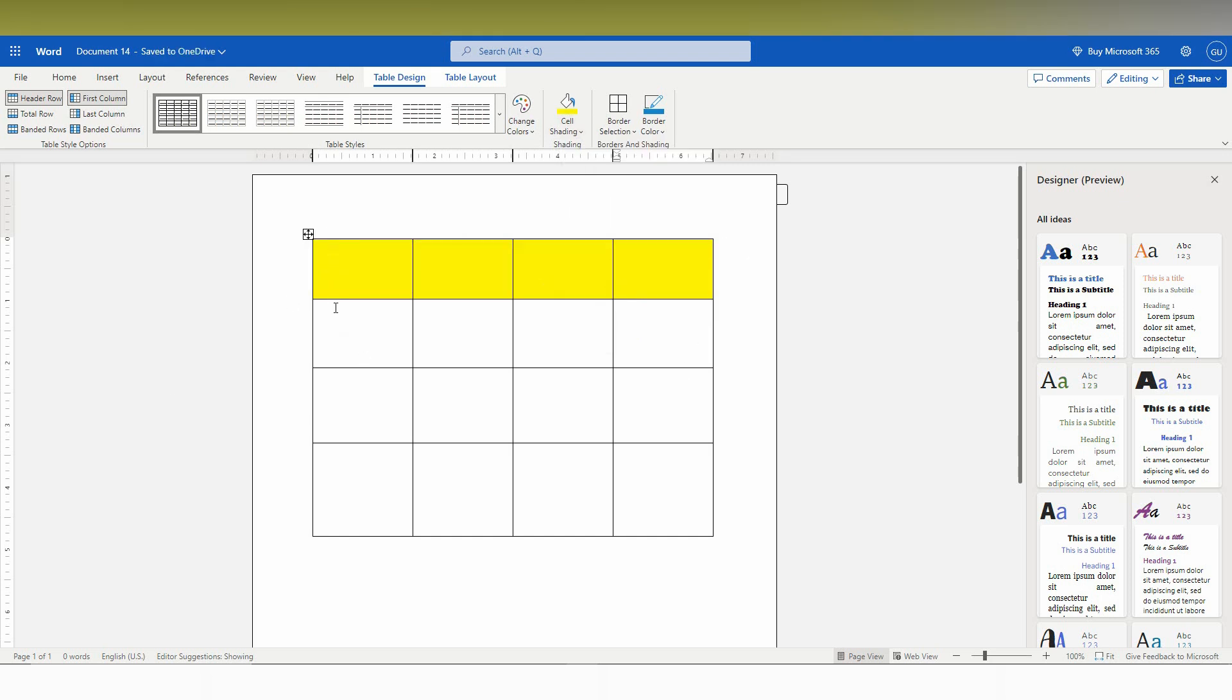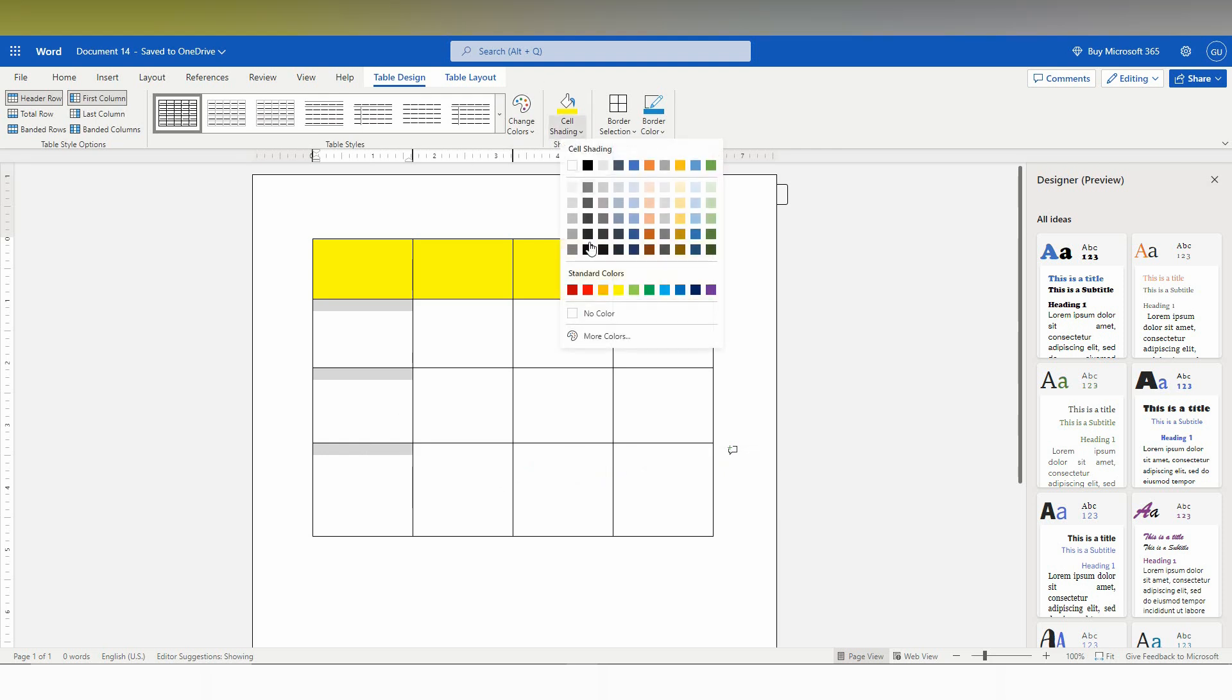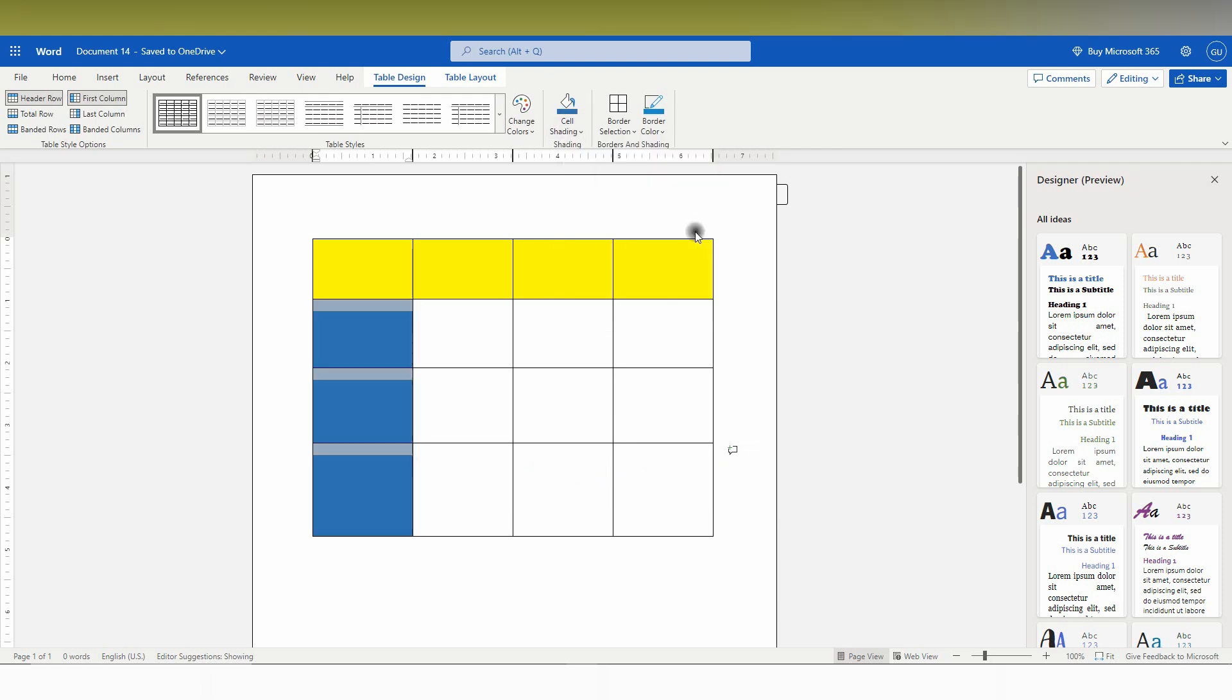If I need different colors for this particular column, I can choose a different color from this too like this.